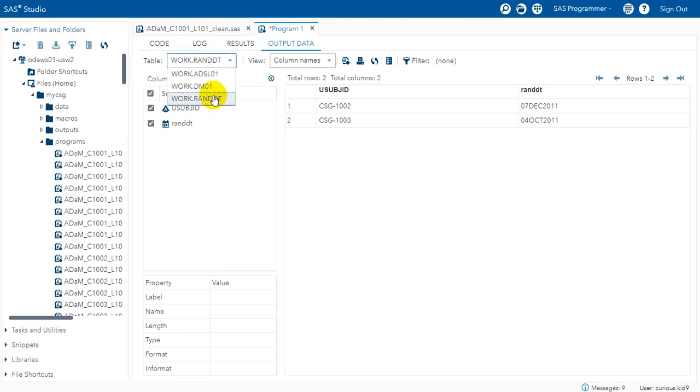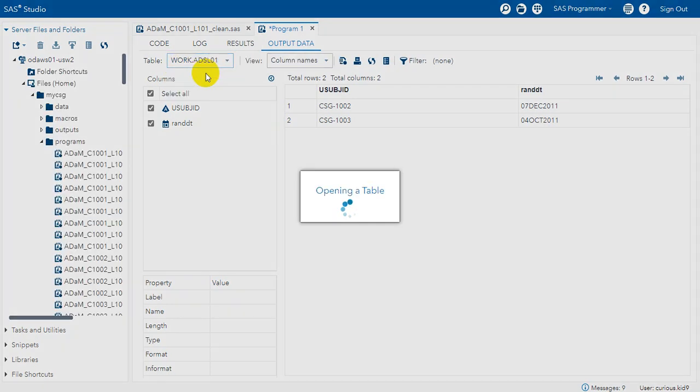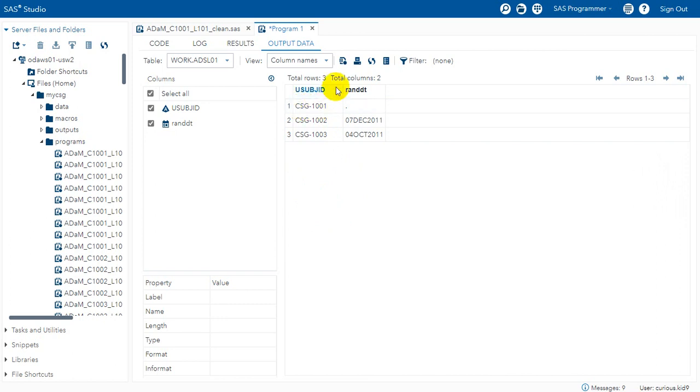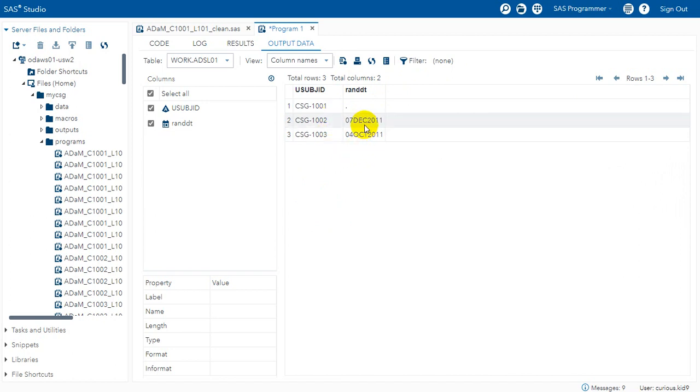So let us open the final ADSL01 data set. We see that for subject 1001 as there was no record in randomization DS data set with the filter condition provided for randomization date, we have it as blank and for the other two subjects the date is populated.